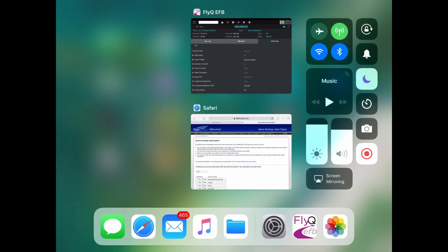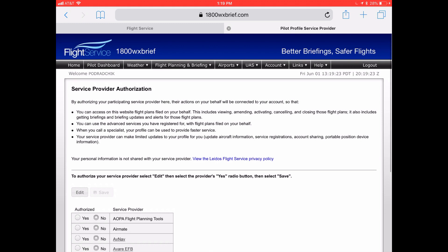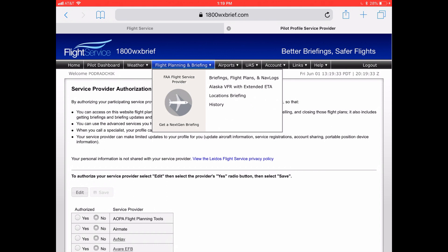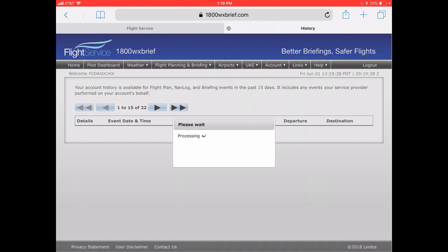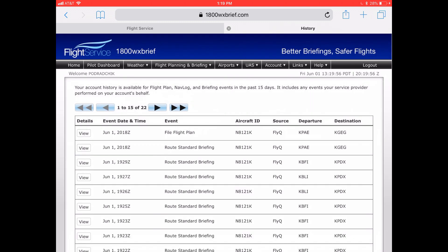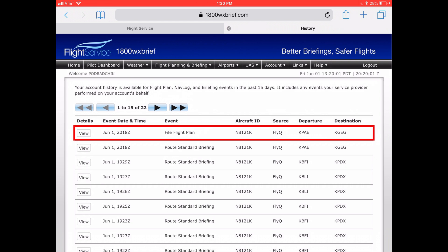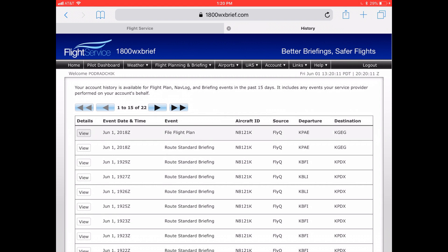Let's take a look at that — just go back to our web browser, back to Safari. You can look at all the weather briefings and all of the flight plans that you filed by using the Flight Planning and Briefing button at the top, then selecting the last item in that list: history. It loads in the history list, and there it is. The top one — June 1, 2018 — shows departure KPAE, my home airport, to GEG, Spokane, in the eastern part of Washington. Tap the view button in that cell and here's the flight plan we just filed.